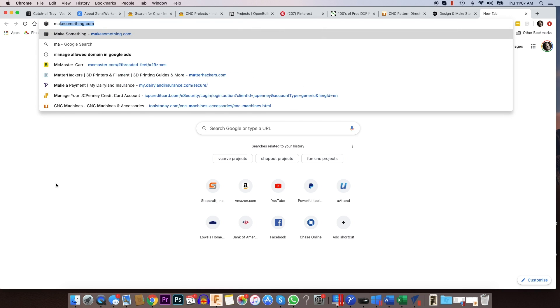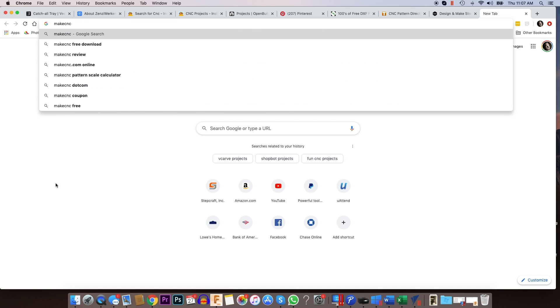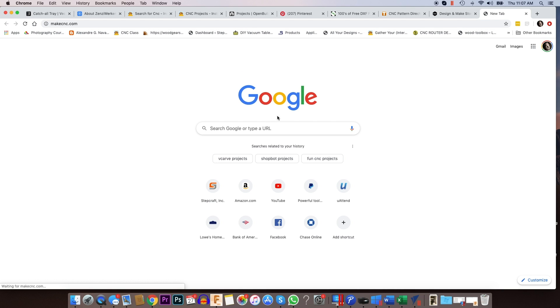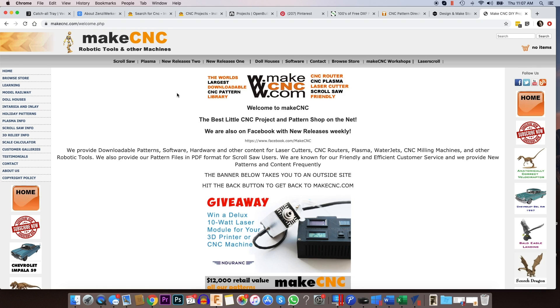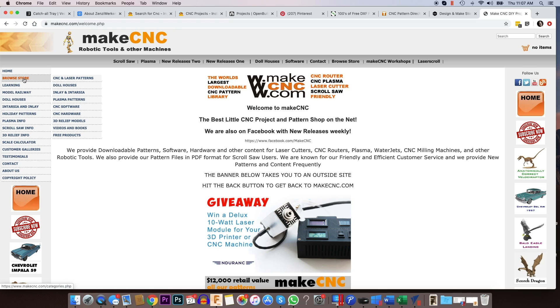And the last place I want to talk about here today is MakeCNC.com. Now MakeCNC.com is a really, really cool website. They have, if you go to the browse store and go under CNC laser patterns and laser patterns, you'll see they have a bunch of different categories here.